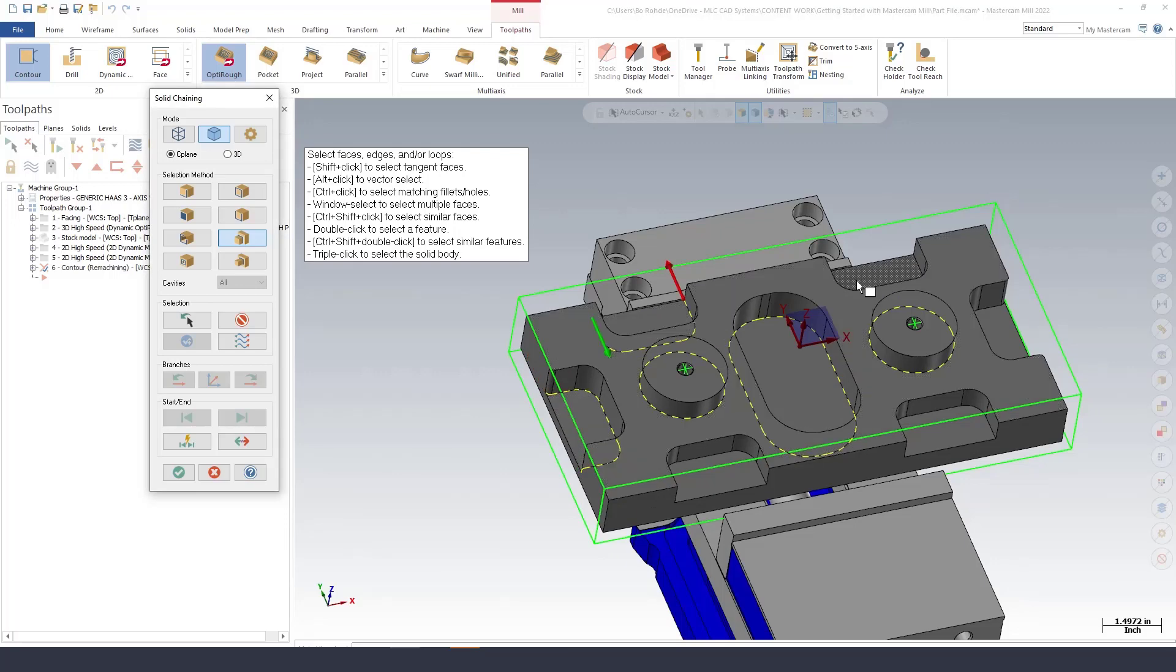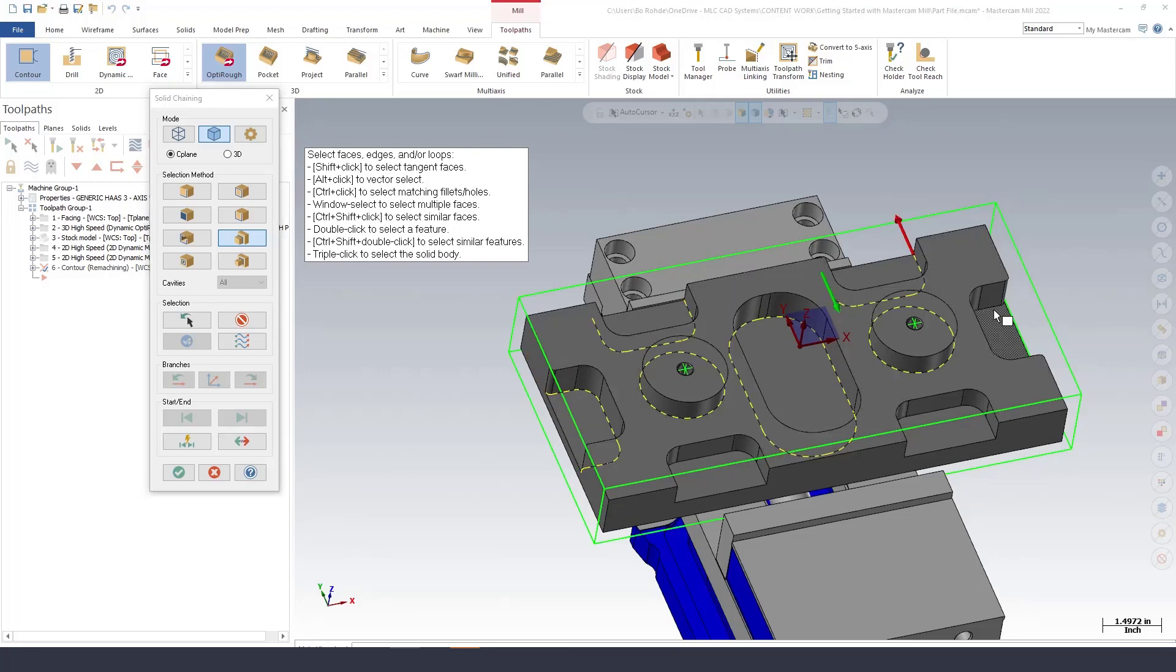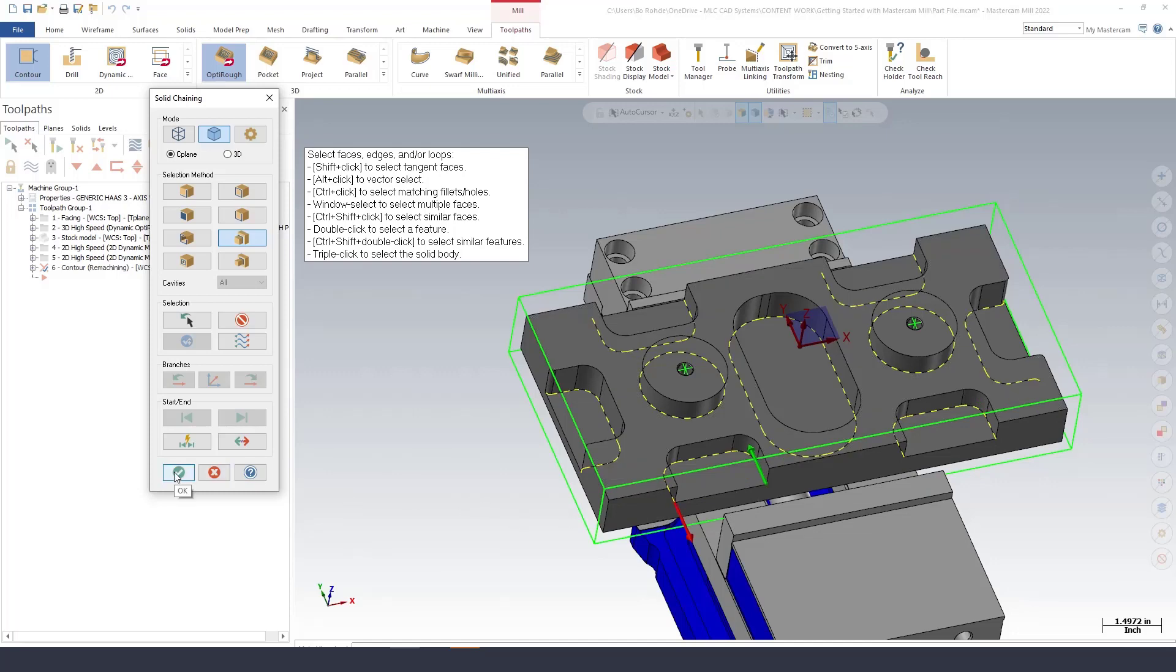So that one and that one and this one, pick that one, this one here. Notice I am selecting close to where I want it to start so that I am climb cutting out of there and I'm going to green check.